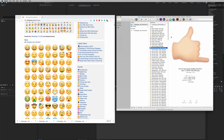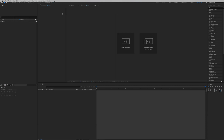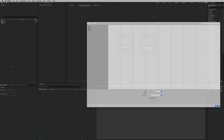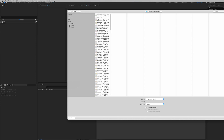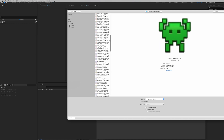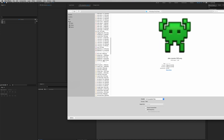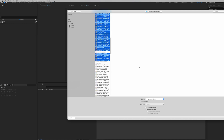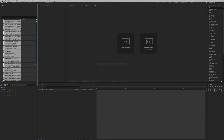Let's go to After Effects and import all of these images. First, create a new folder and call it 'emoji', then hit Command+I to import. We're going to randomly select maybe this many emojis and click Open.